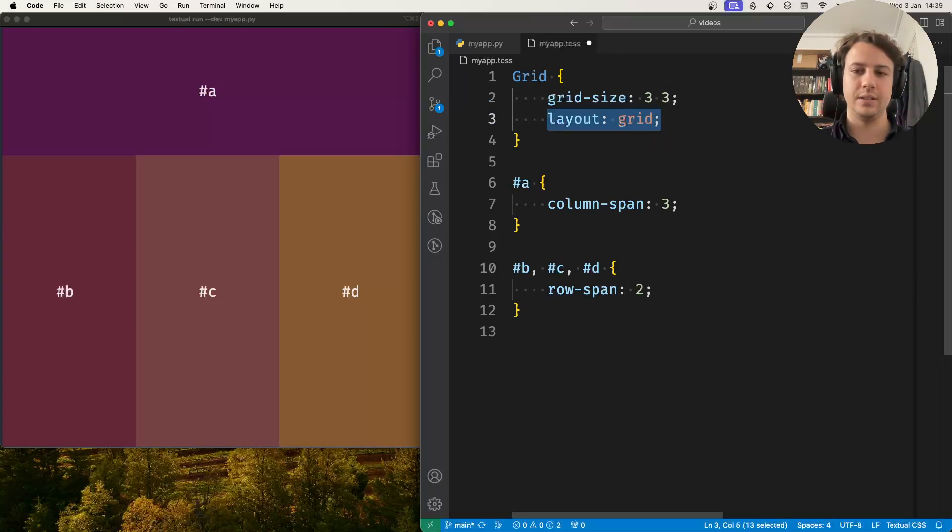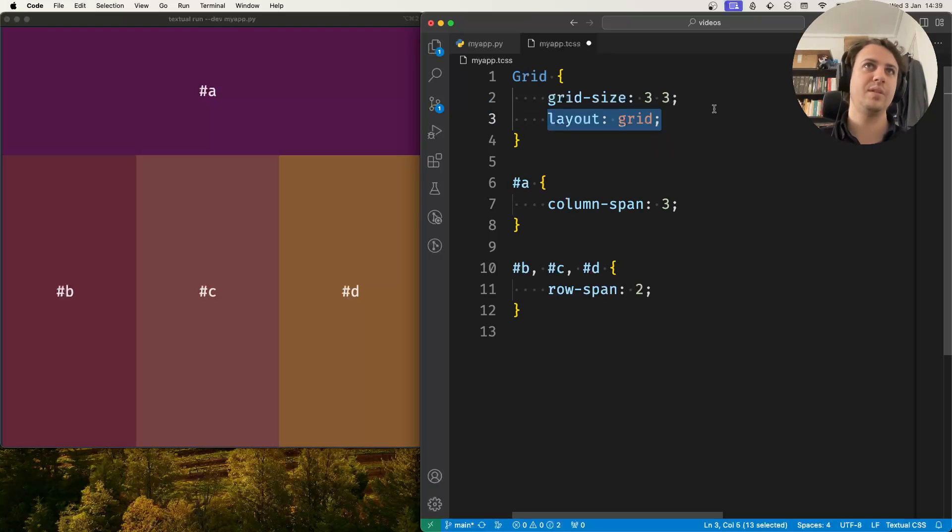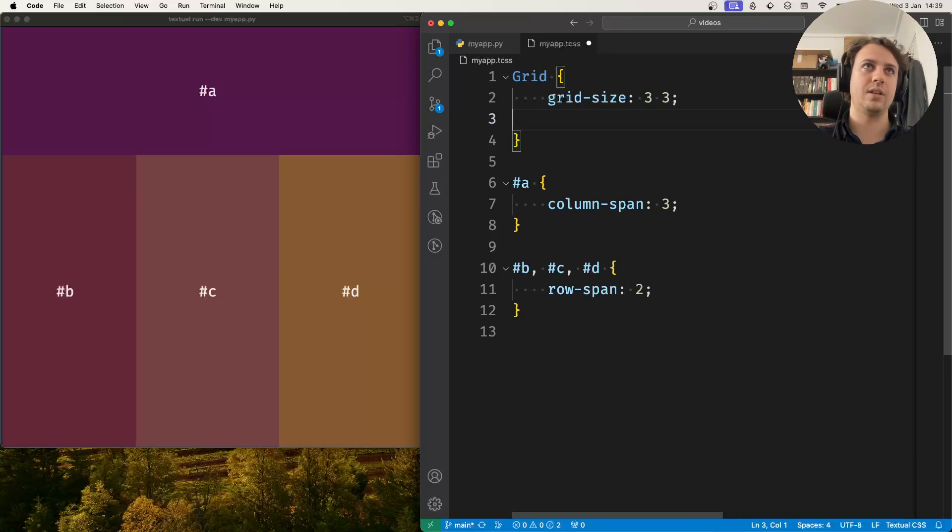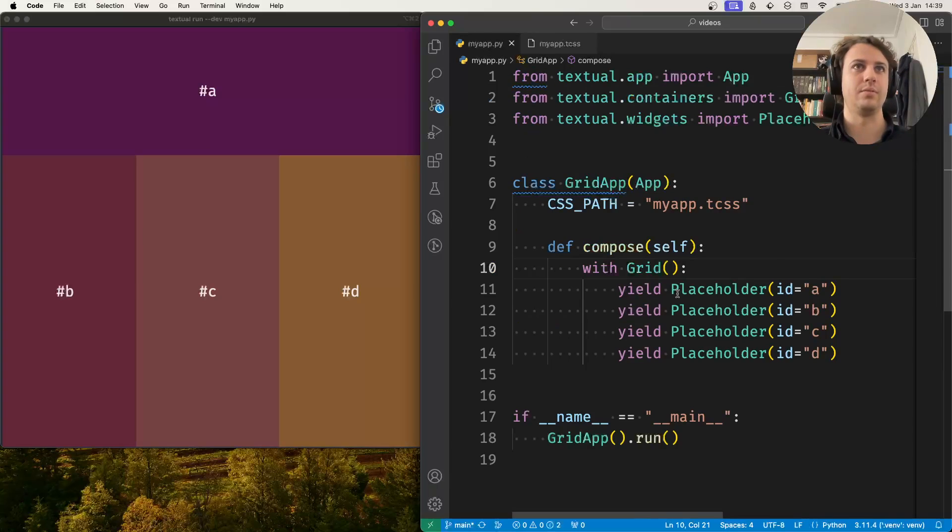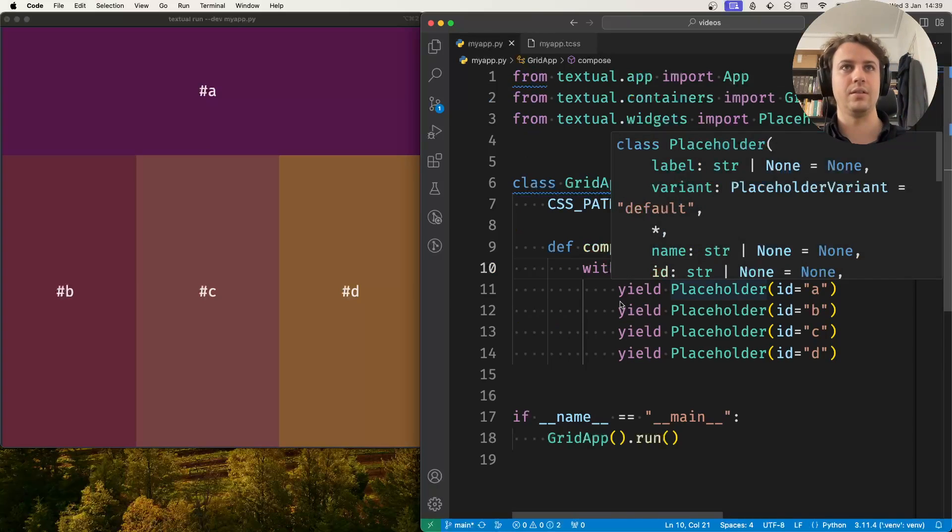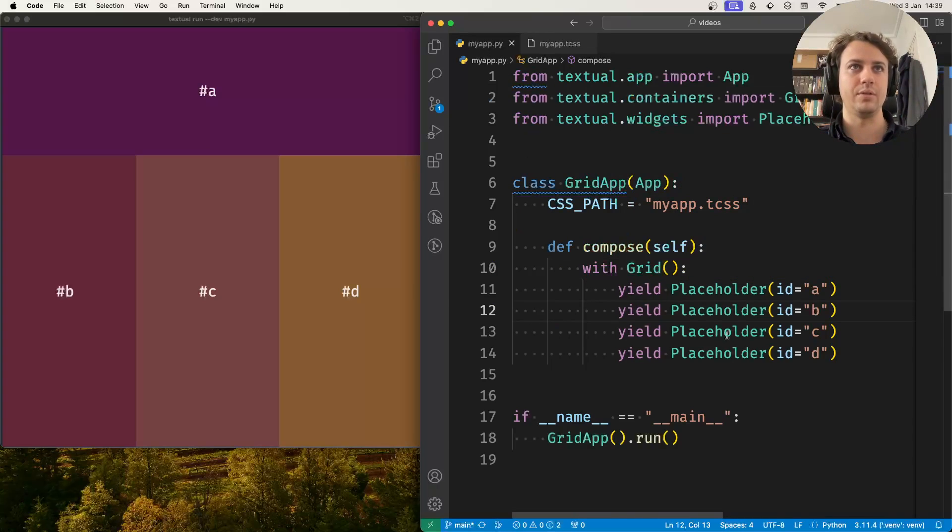Okay so this is a valid CSS option but typically instead of writing this in CSS we use the container itself because then it's also visible in the code that this will be laid out in a grid.